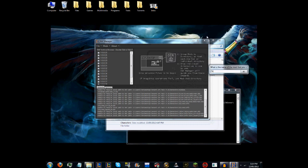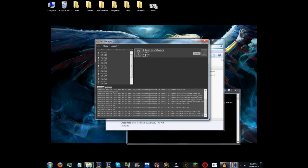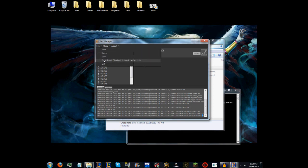It asks for the name of it, and you can just type in anything. So I'm going to name mine Chinese Artwork. And it should come up here. You want to click this arrow and it will enable it.